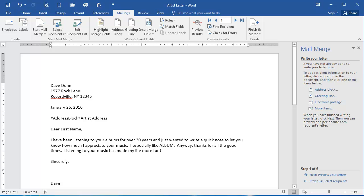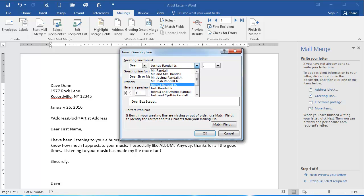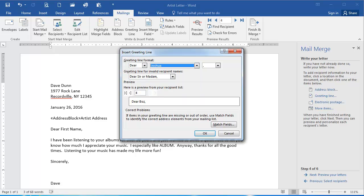Then I'm going to select Dear First Name. I want to replace this with a greeting line. So I'm going to select Greeting Line on the right. I want to format this so it says Dear and then just the first name. So from this dropdown list, I can just find the first name, so Dear Joshua. And then I'm going to click OK.